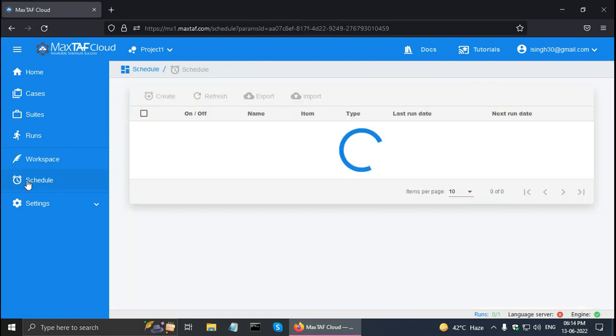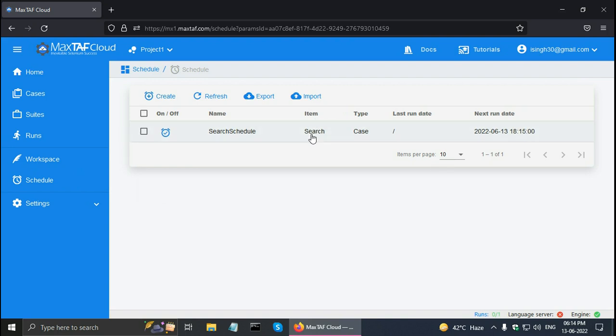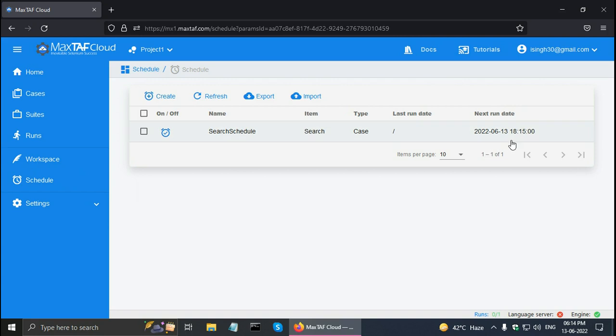So now if I go to schedule, there is a search schedule. And here it says its item is search which is a case and it has not run before. And the run date at 6:15 in the evening. So let me pause the video and I'll play it when it starts running.